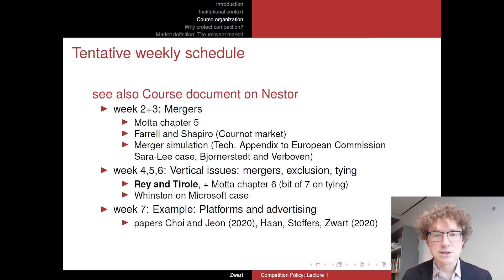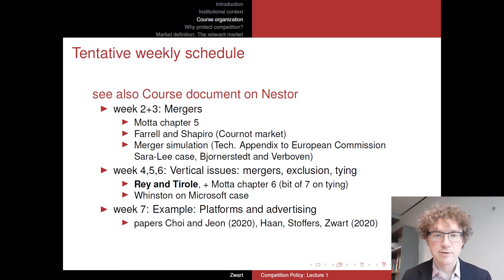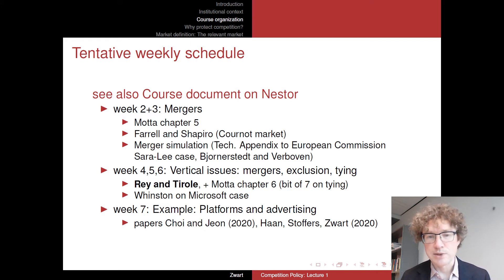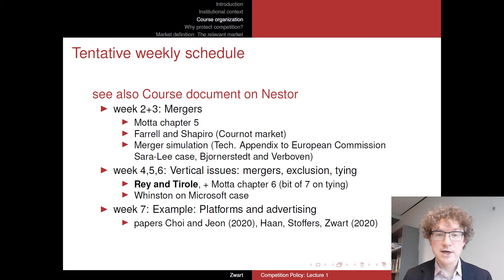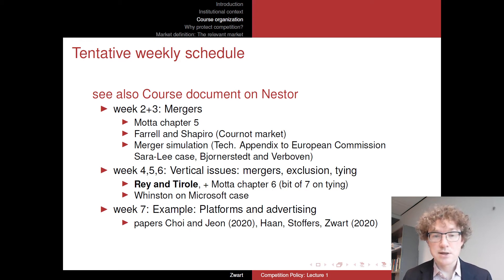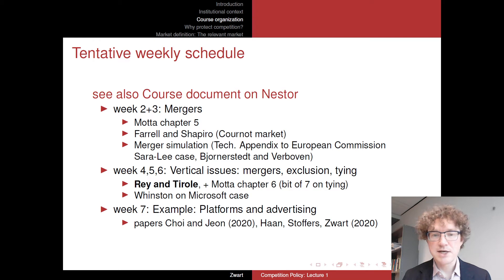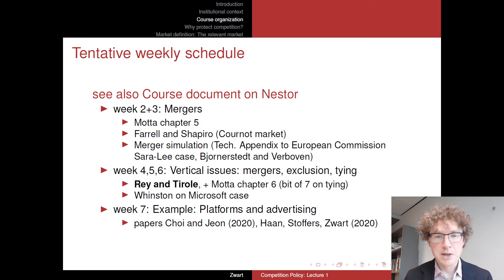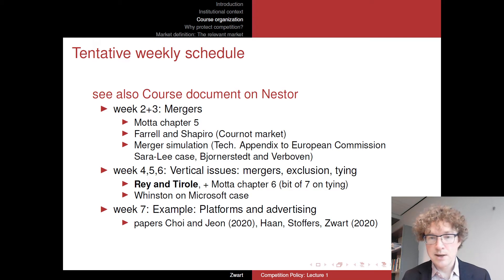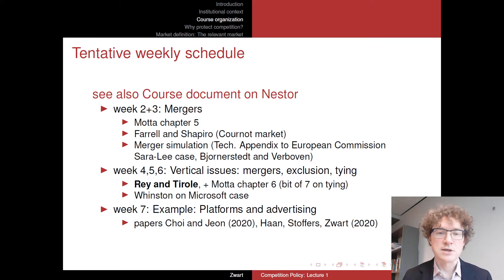We'll also look at Winston's paper on the Microsoft case, which neatly summarizes some of these issues. It will be important background for upcoming cases and the recent case against big tech — in particular the Google Android tying case. The Microsoft case from the early 2000s resembles to some extent the issues in the current debate.